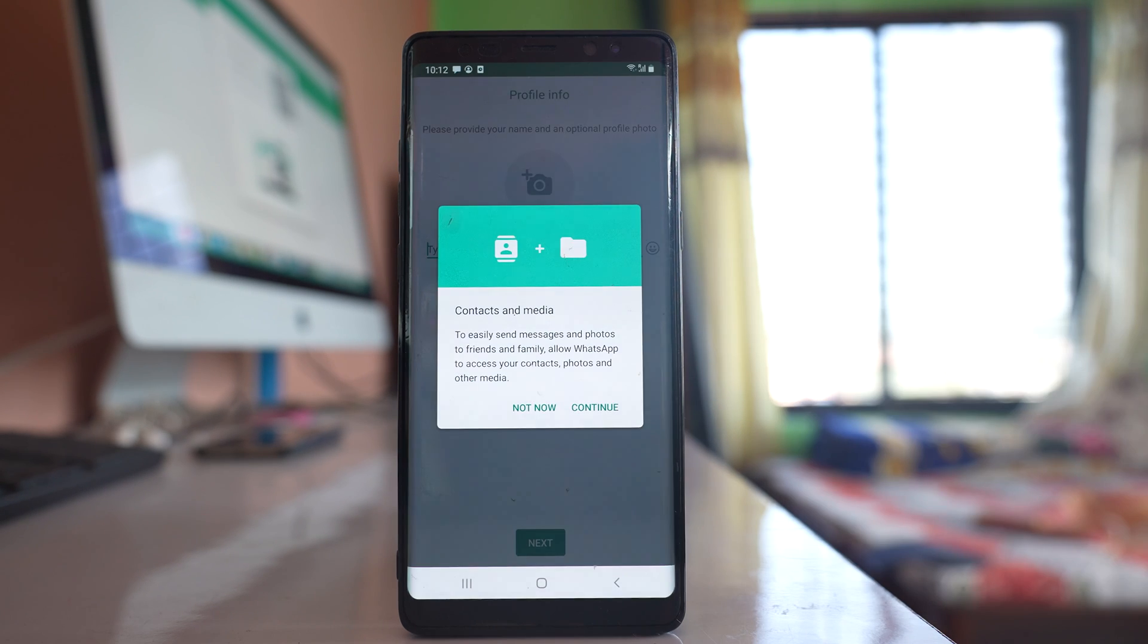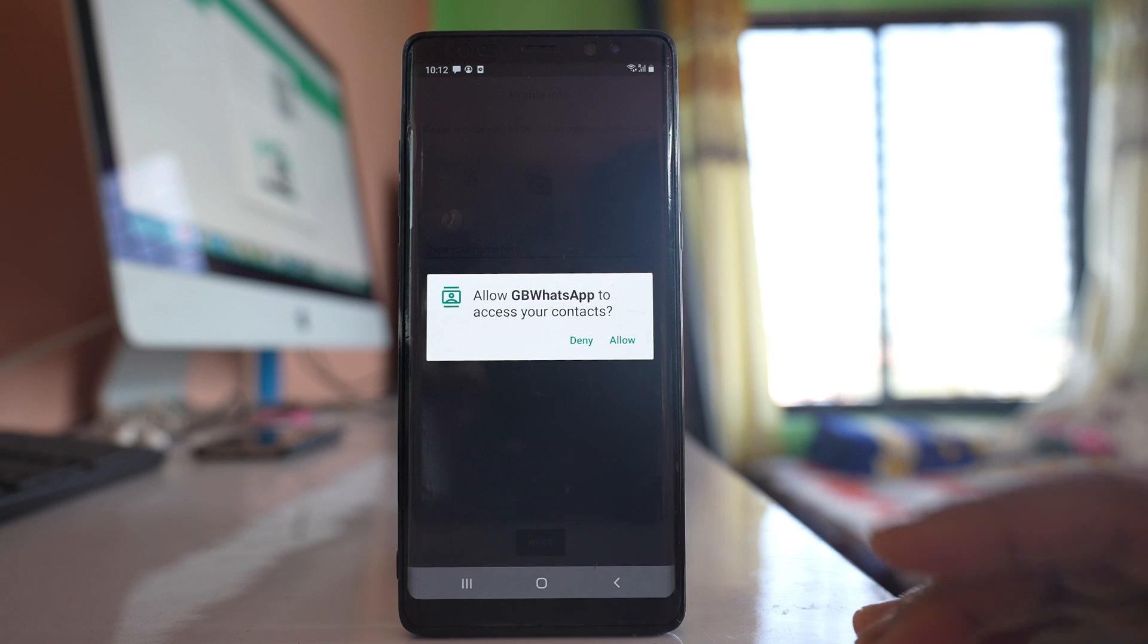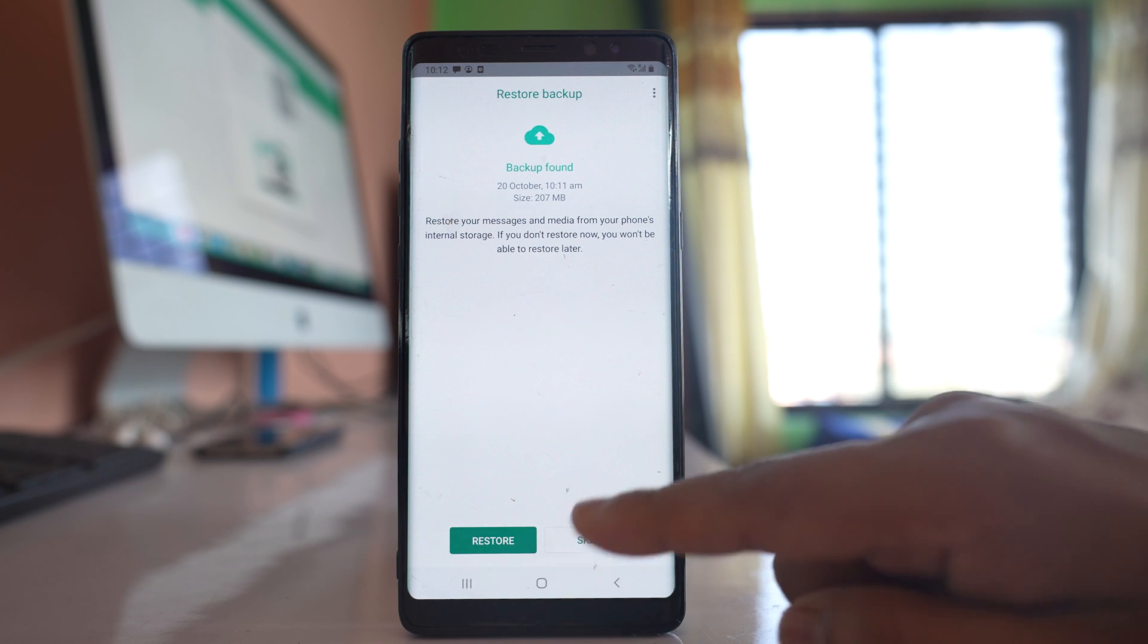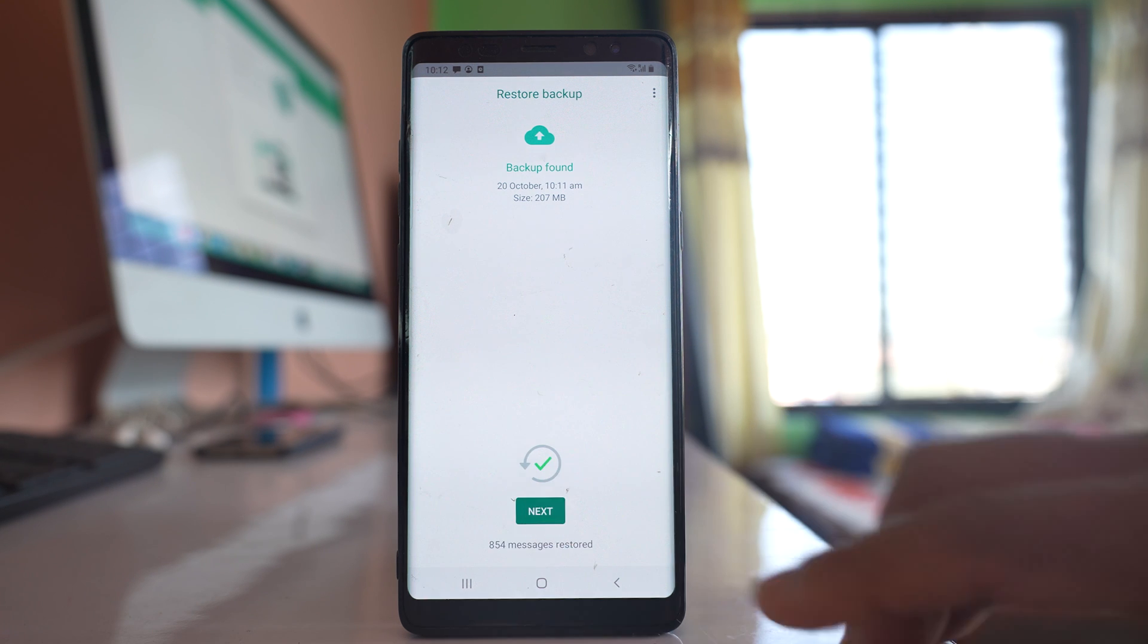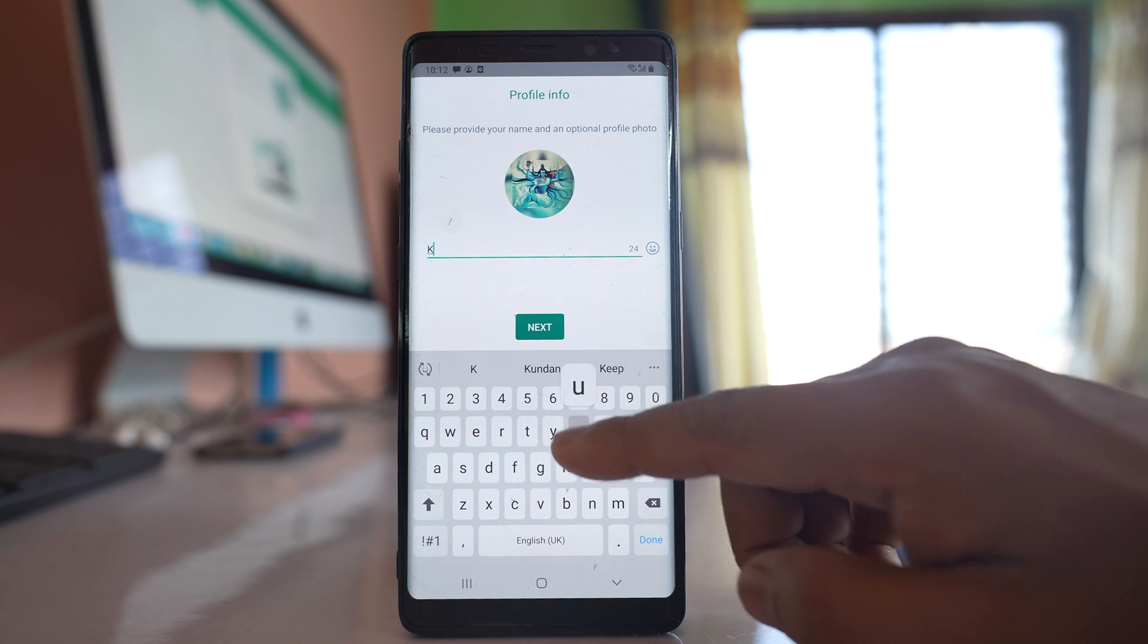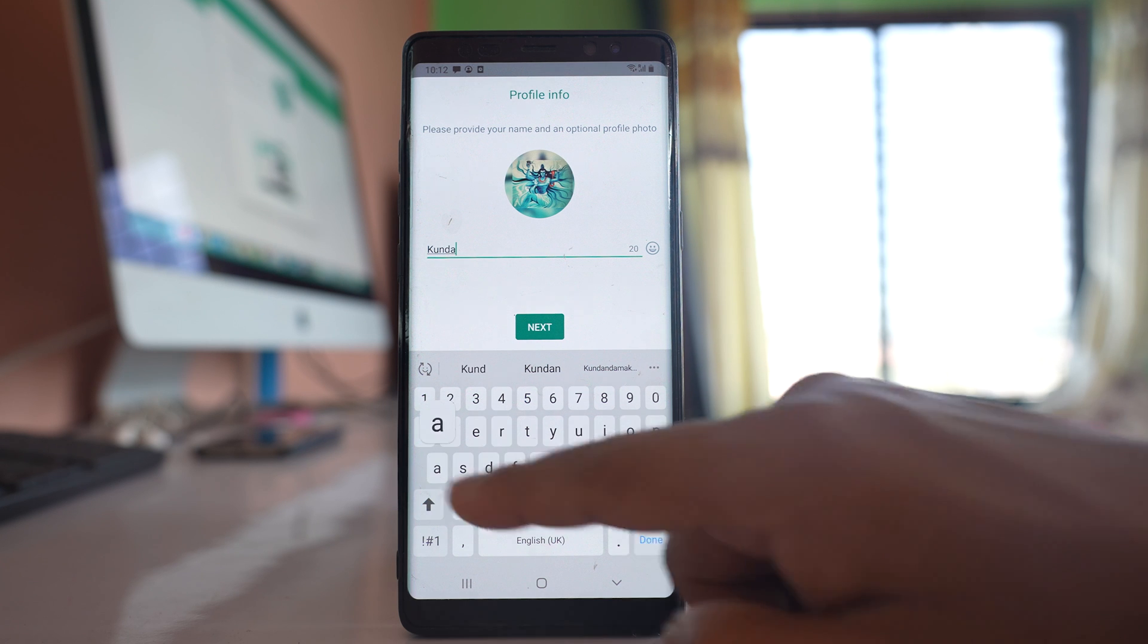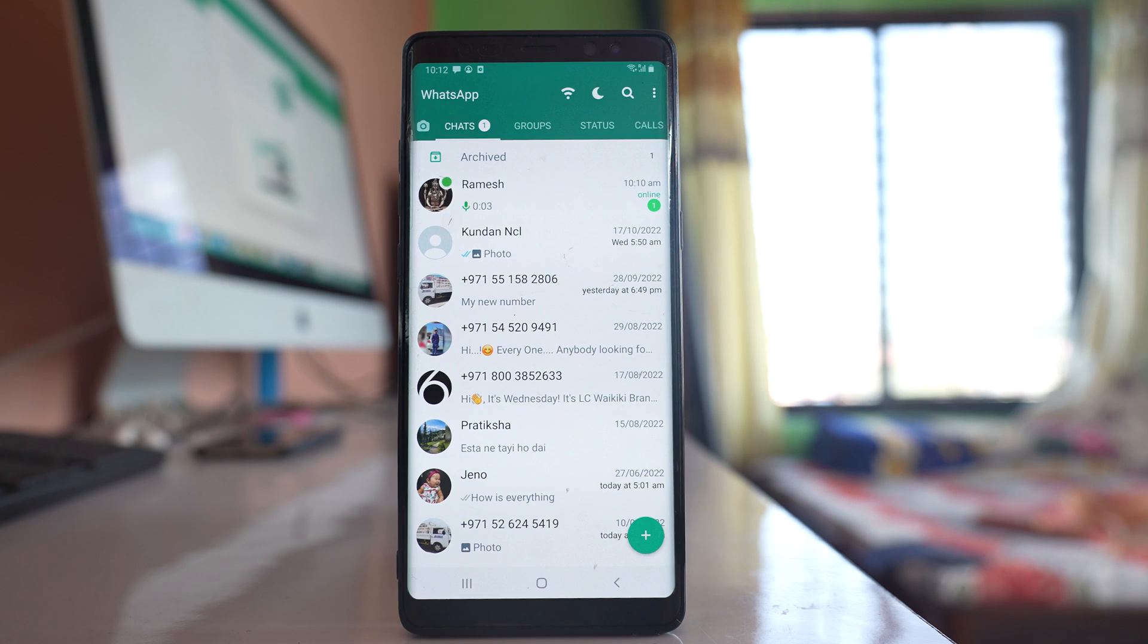So let me open WhatsApp application. Continue. Allow. A backup has been found. I will restore. Next, I will enter my name. Next, and you can see I can open my WhatsApp application.